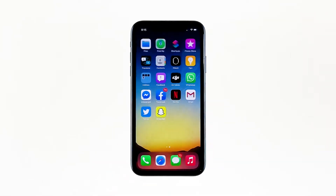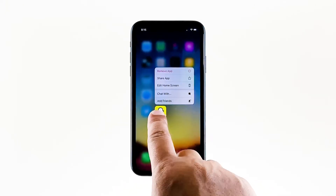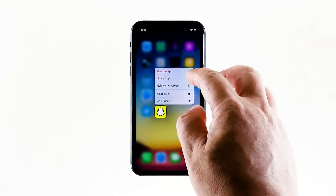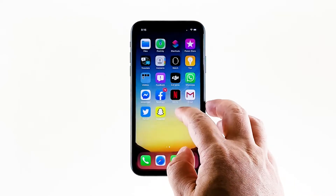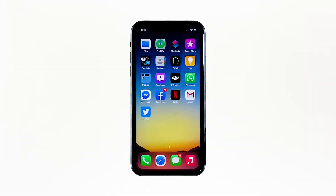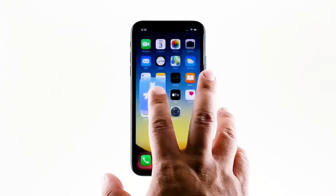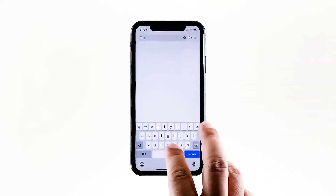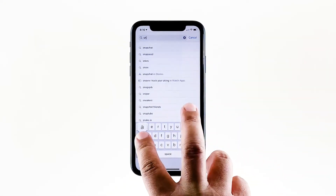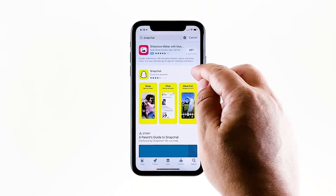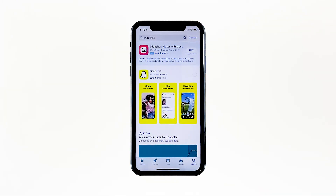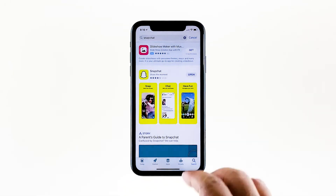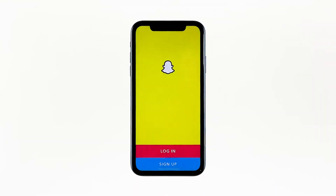Go to the screen where the Snapchat icon is located. Tap and hold on its icon until options show. Tap delete app, then tap delete to confirm the deletion of the app. Once the app is successfully uninstalled, launch the App Store. Search for Snapchat, and then tap the install icon. Wait for the app to be successfully installed on your iPhone. When the installation is finished, tap open to launch it.